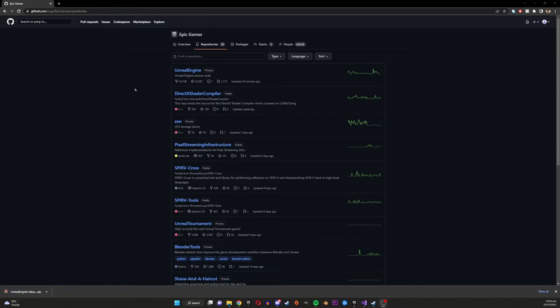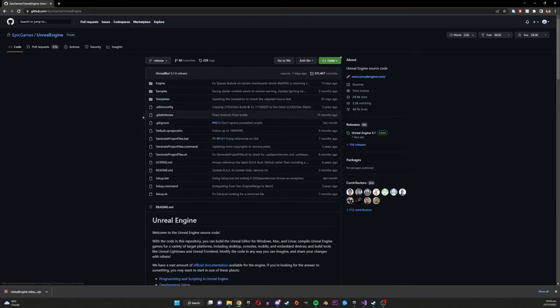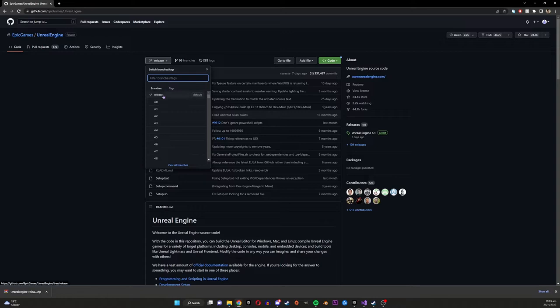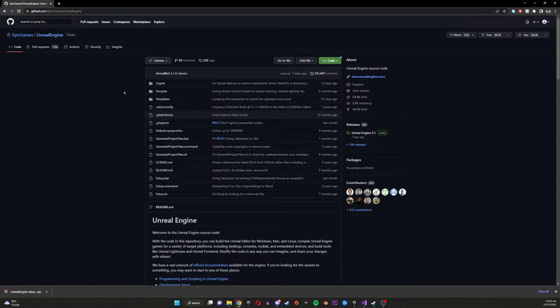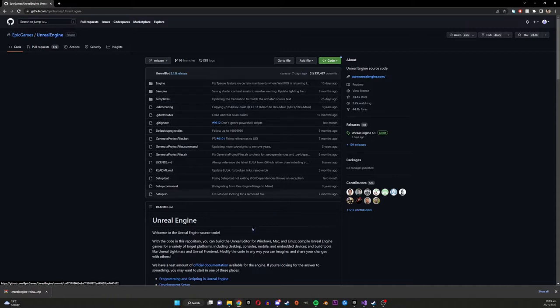The first step is to download the Unreal Engine source code version of the engine and you can get this from the Epic Games GitHub. So you go to Epic Games GitHub and then you go to the Unreal Engine GitHub and then from there you go to whatever branch you want, I'm going to release branch, that's the latest version and then I'm downloading it as a zip. You can download it through GitHub or however method you want but as long as you get it and you can access the files, that's all that matters.